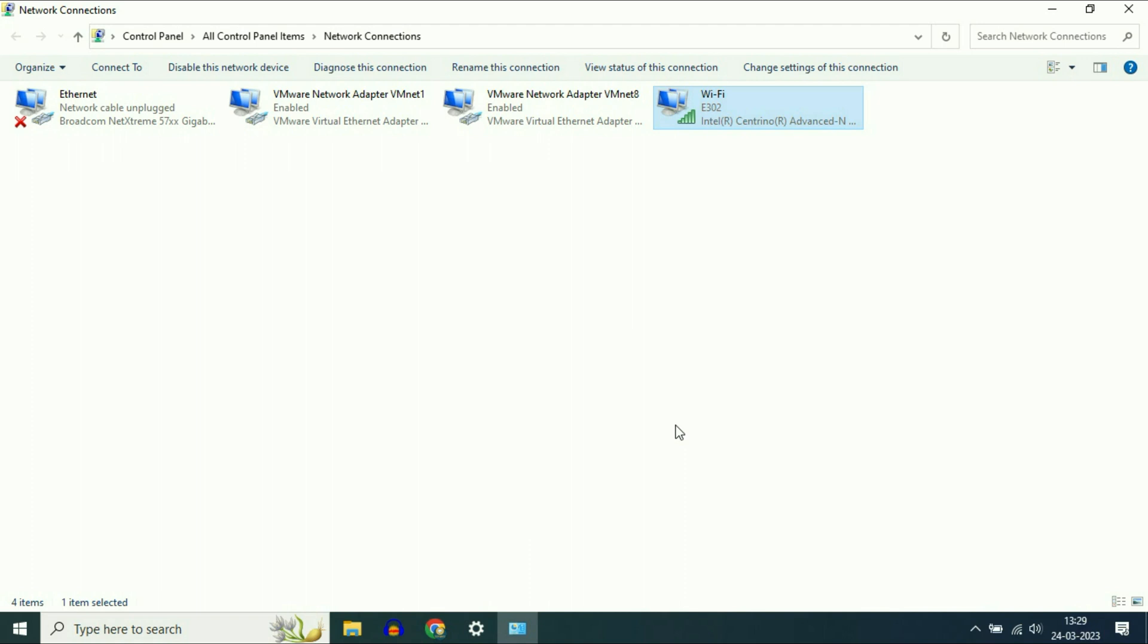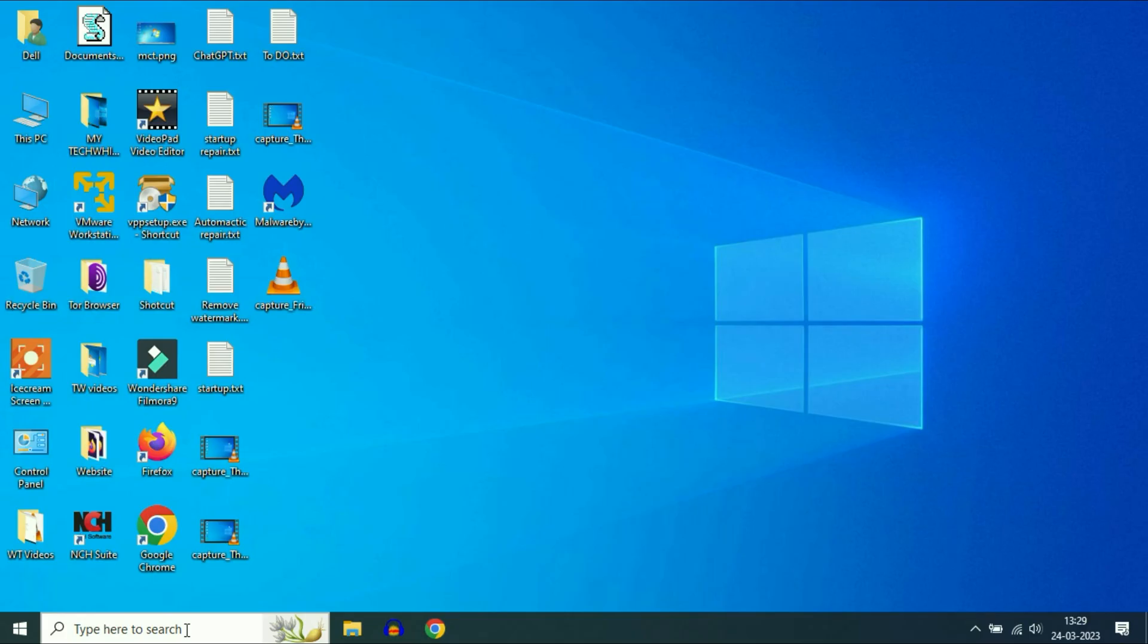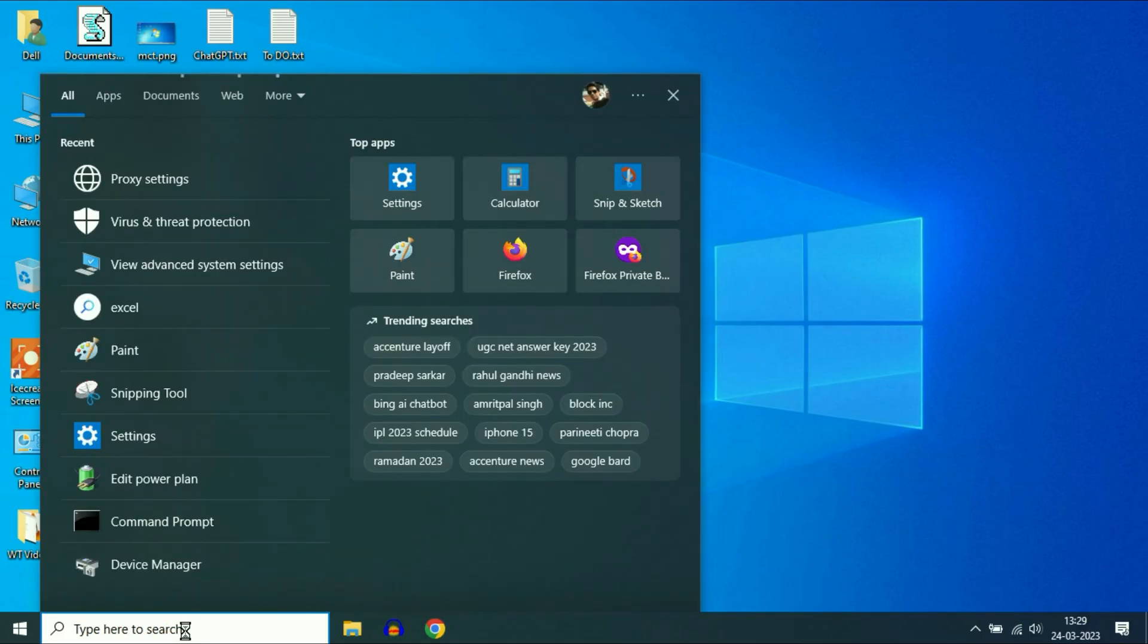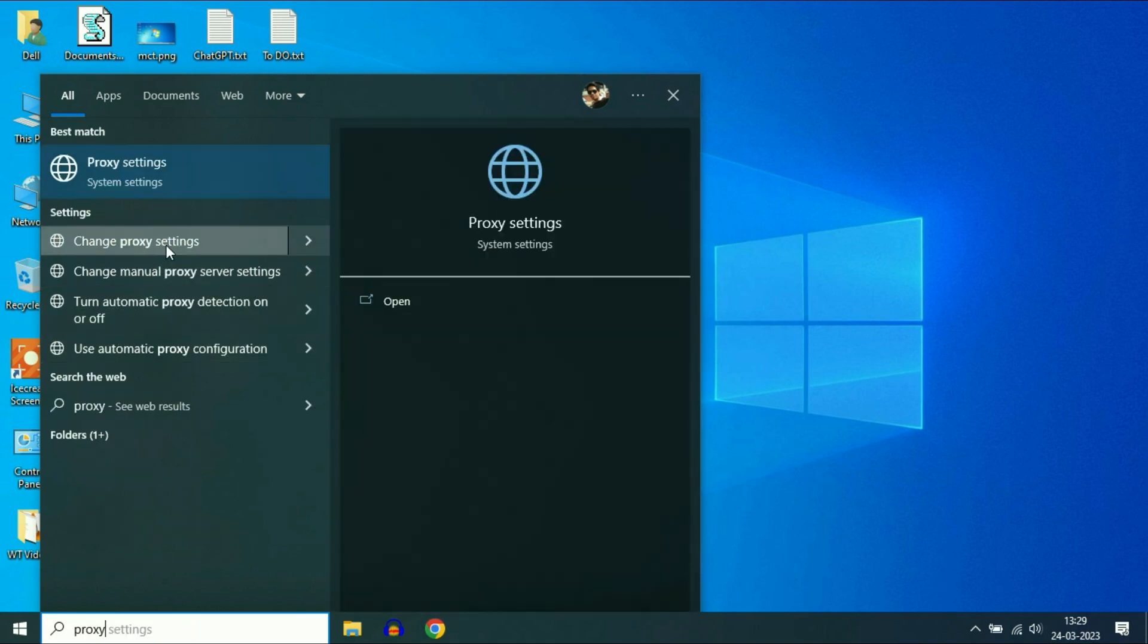If you're still getting the same issue, move on to the third method. Check your proxy settings. Go to your search box and type 'proxy,' and you'll get the option 'Proxy settings.'